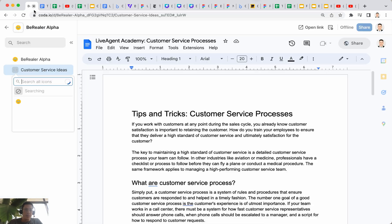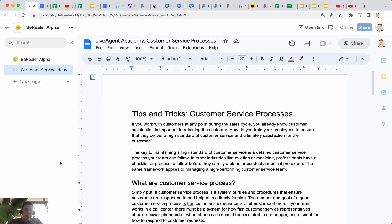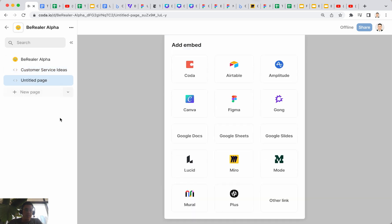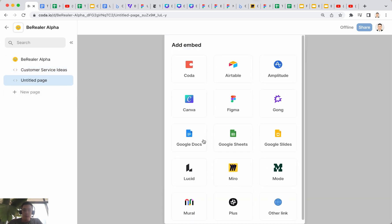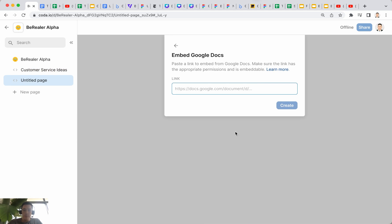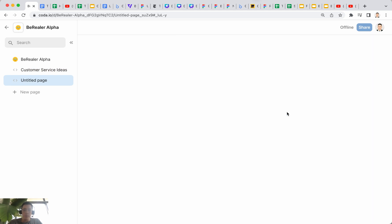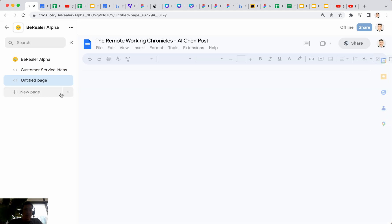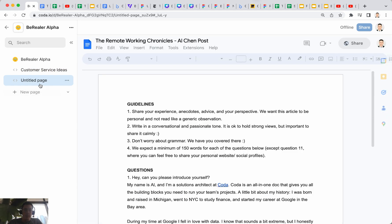I have this other file here, Google Doc file. Copy and paste the link, click on this embed, then go back again, create.